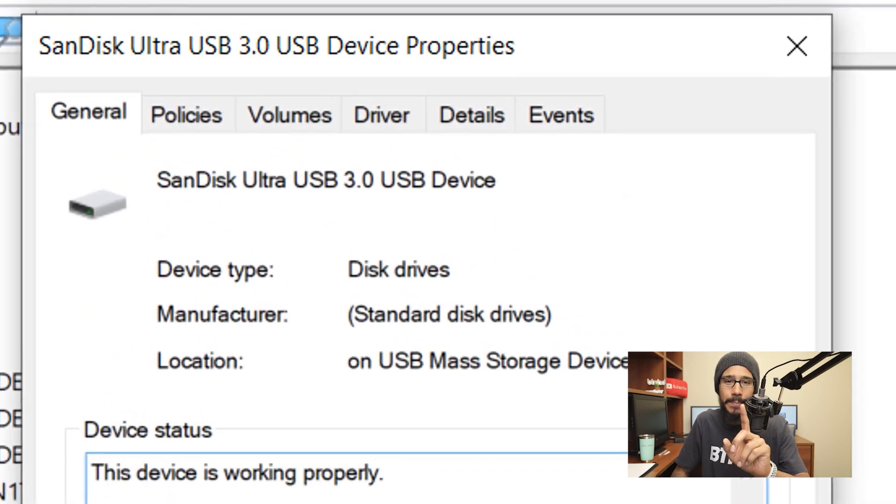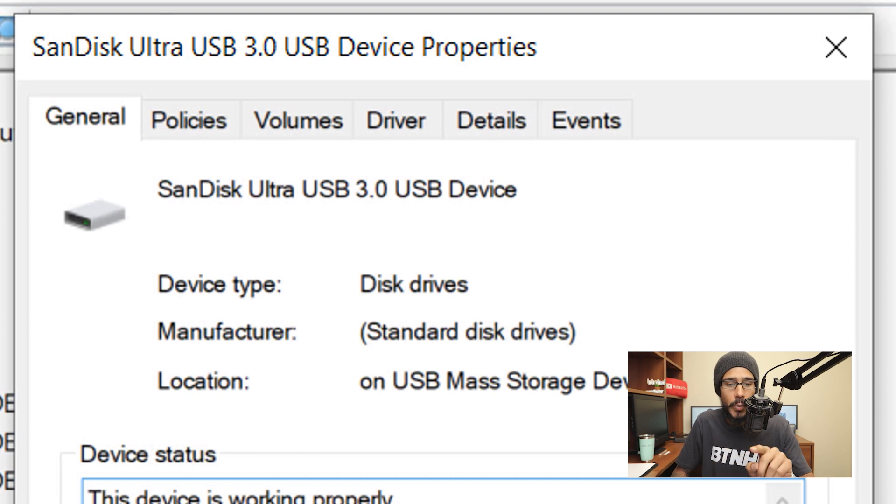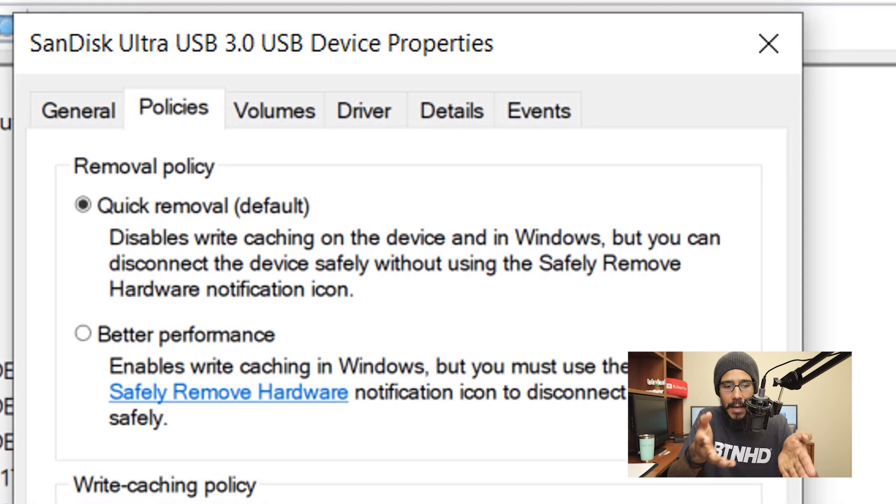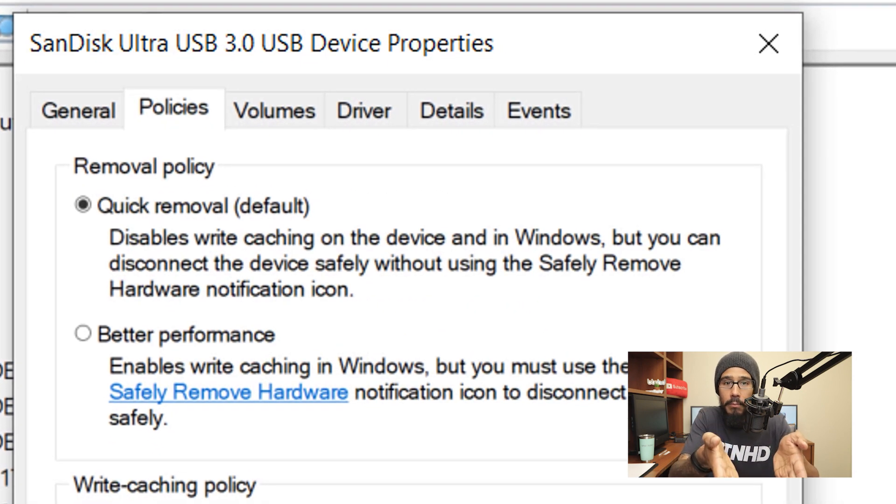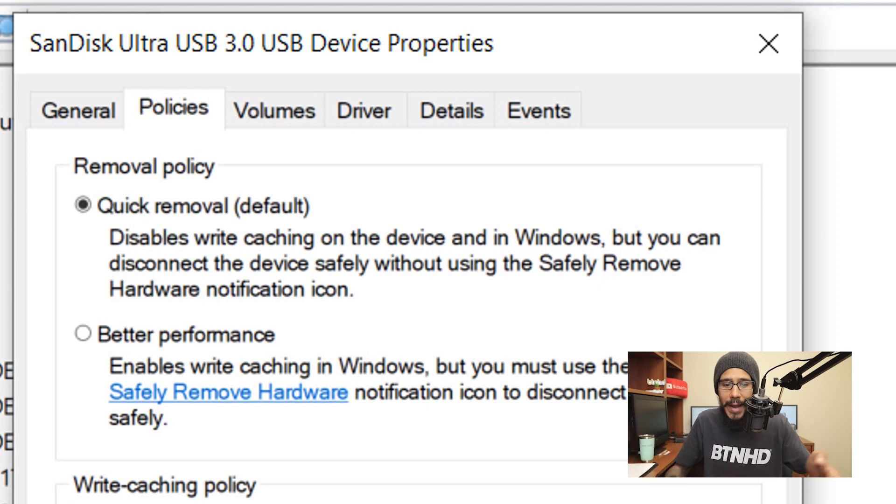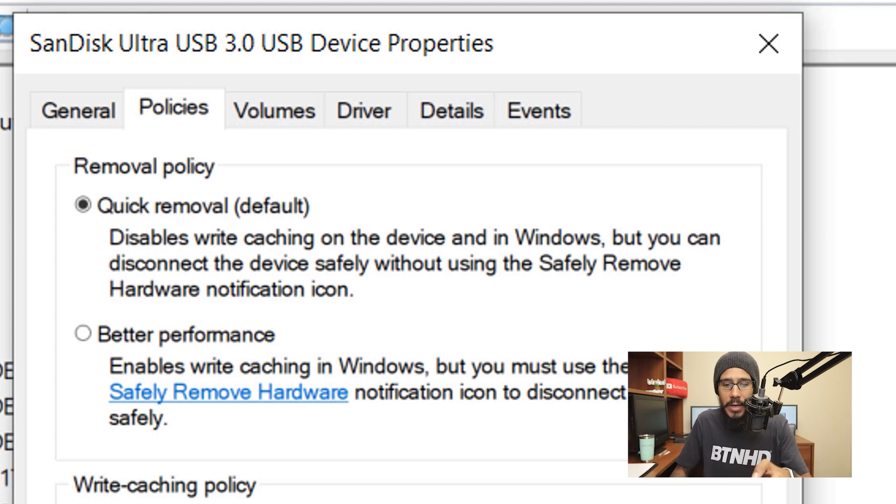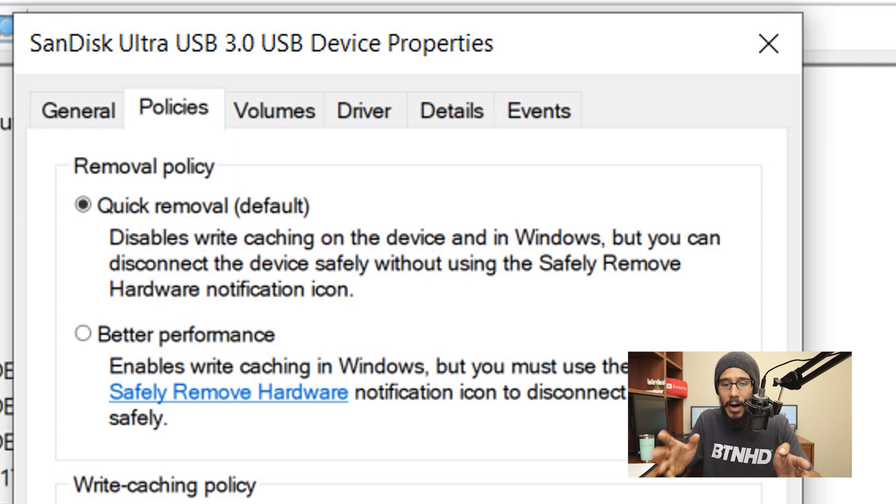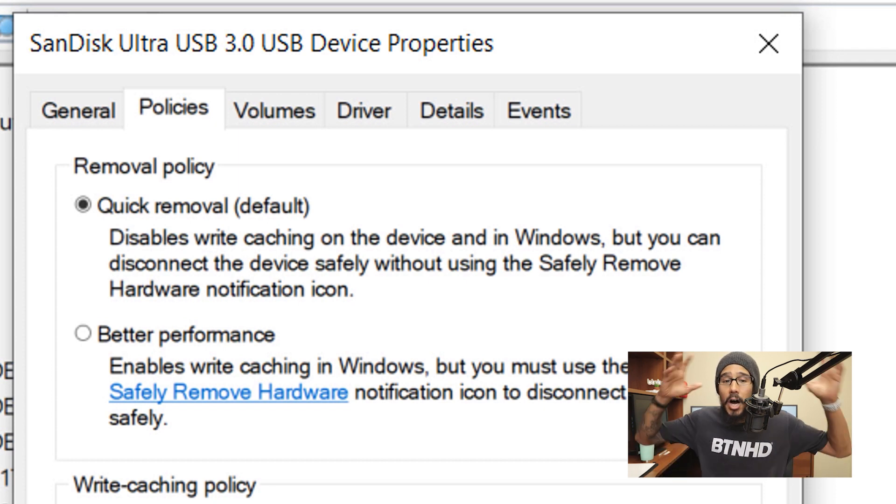And within properties, you're going to see a tab that says policies. So we are going to click on policies. Boom. Quick removal. Disables write caching on the device and in Windows, but you can disconnect the device safely without using safely remove the hardware notification icon.